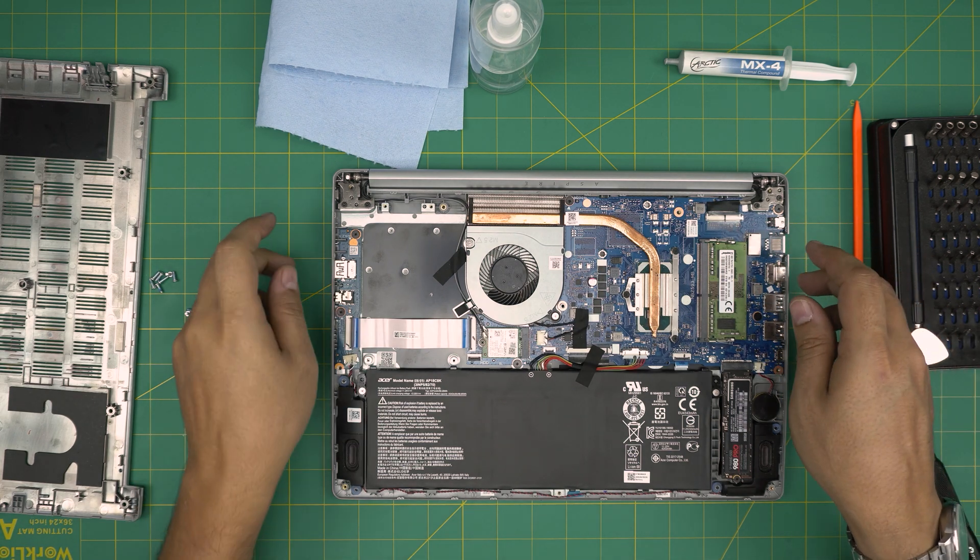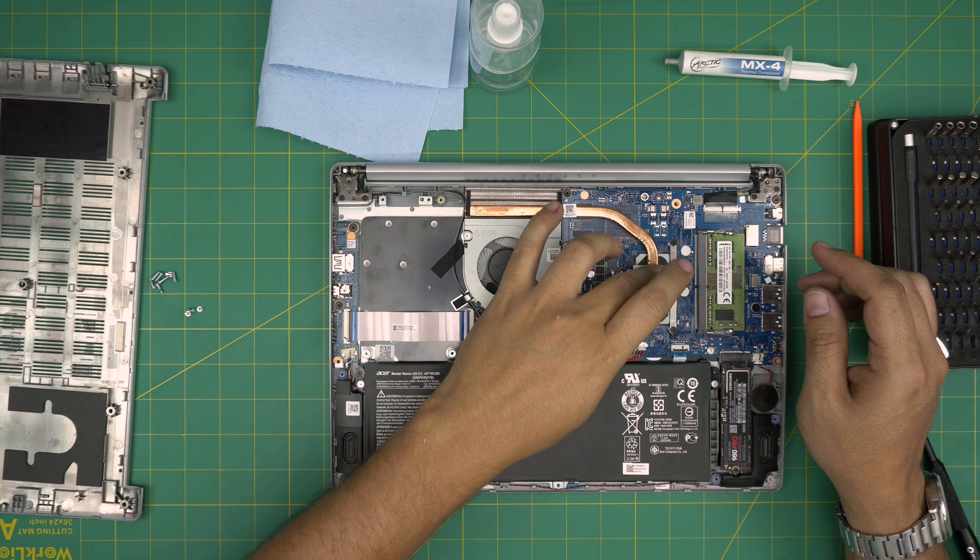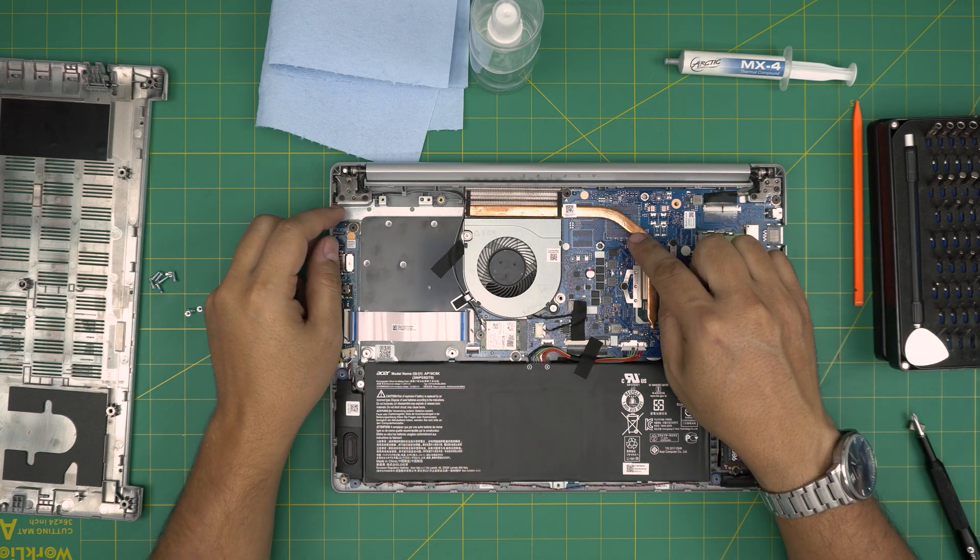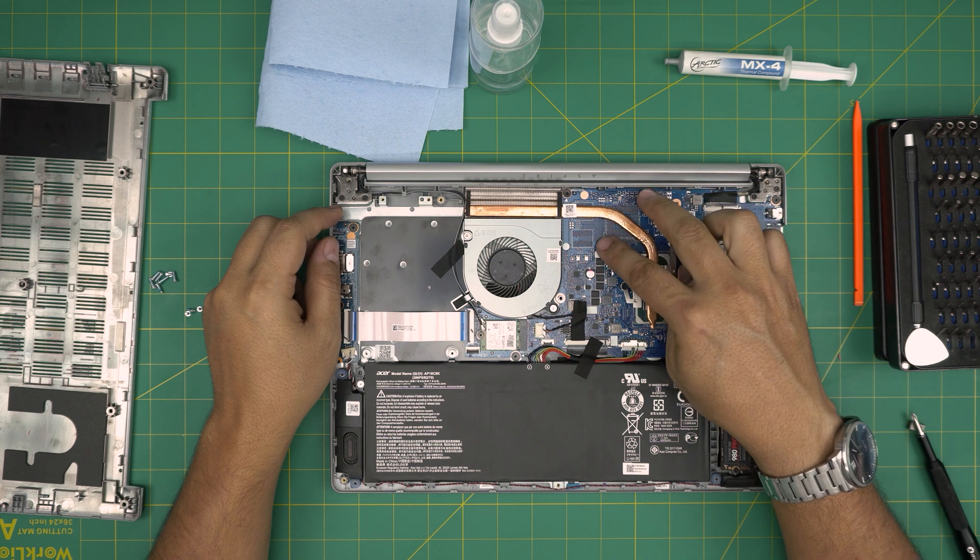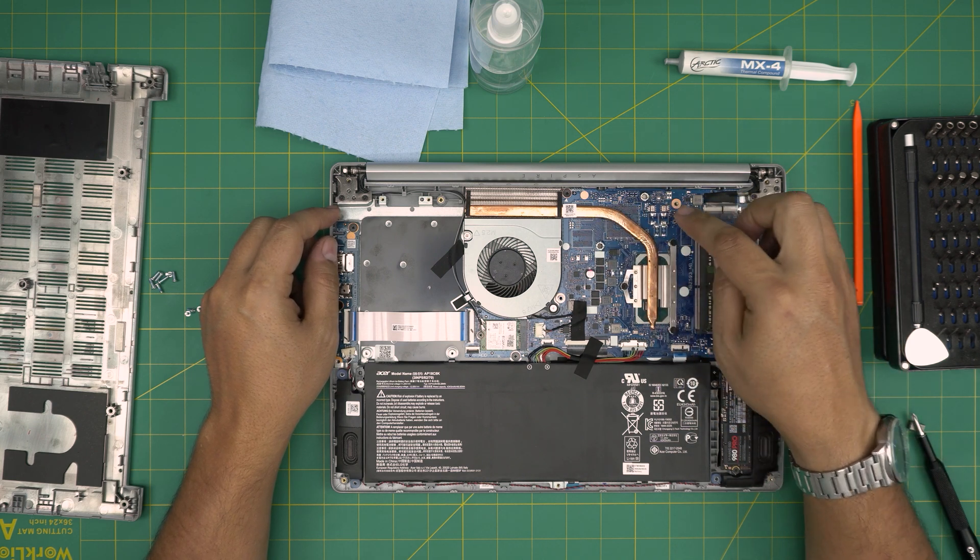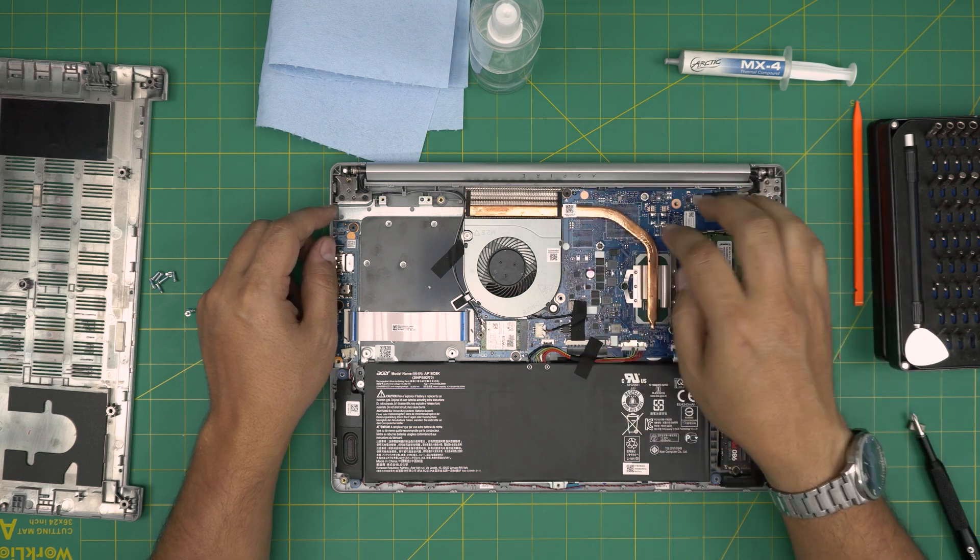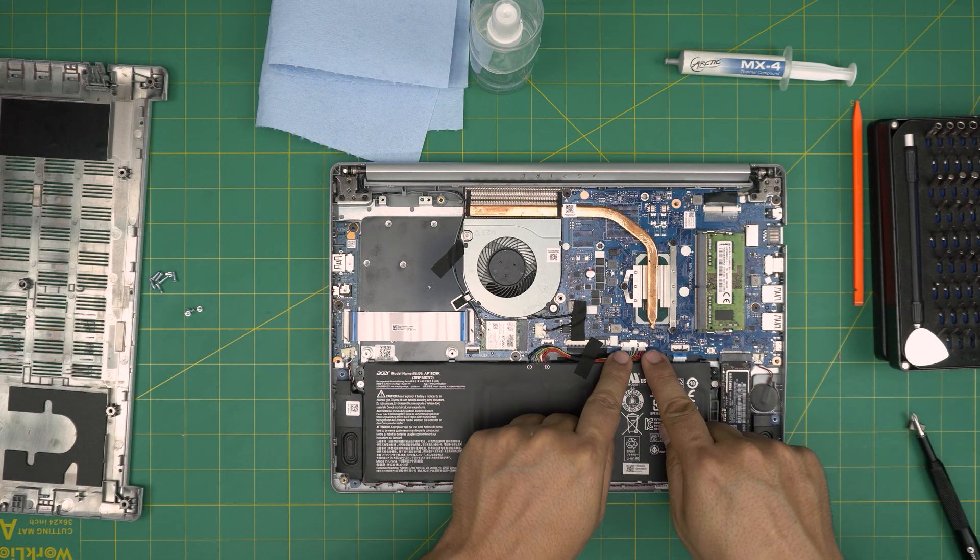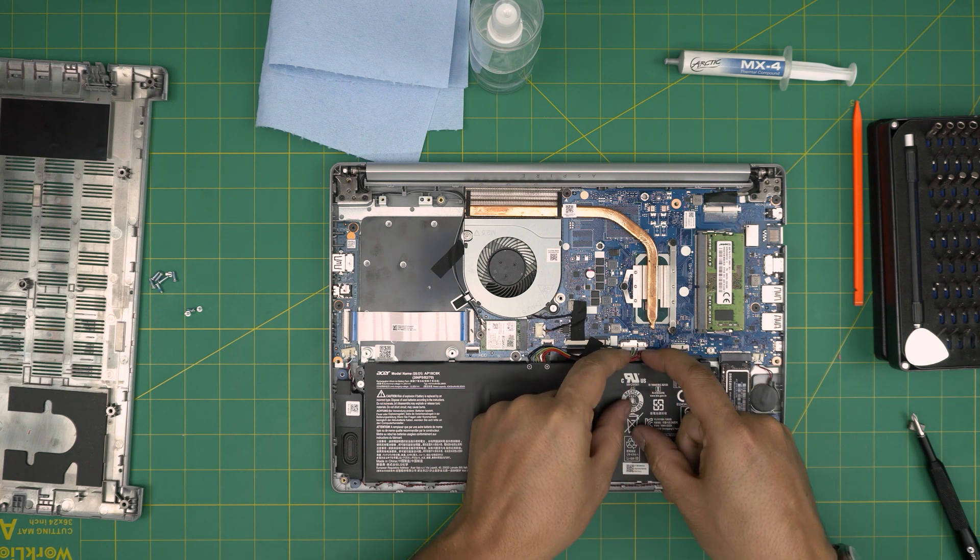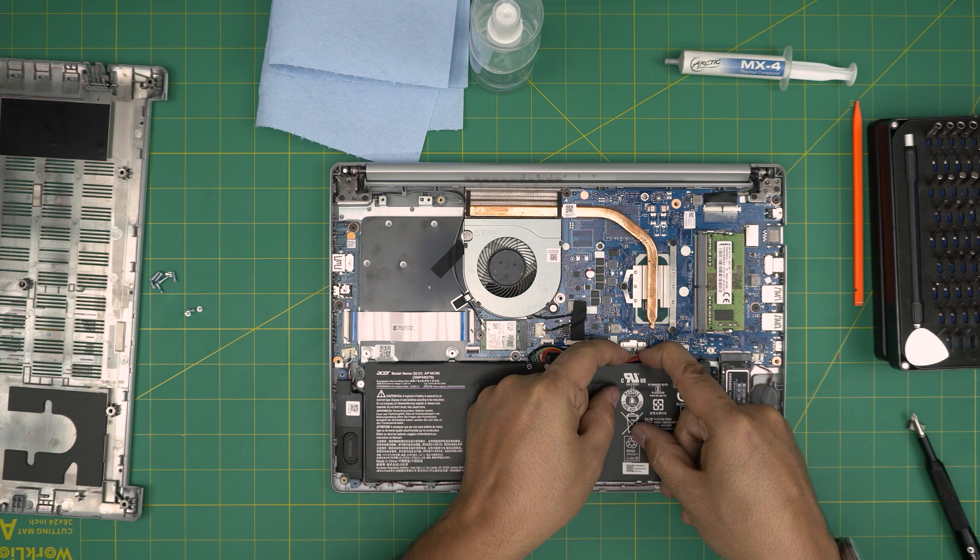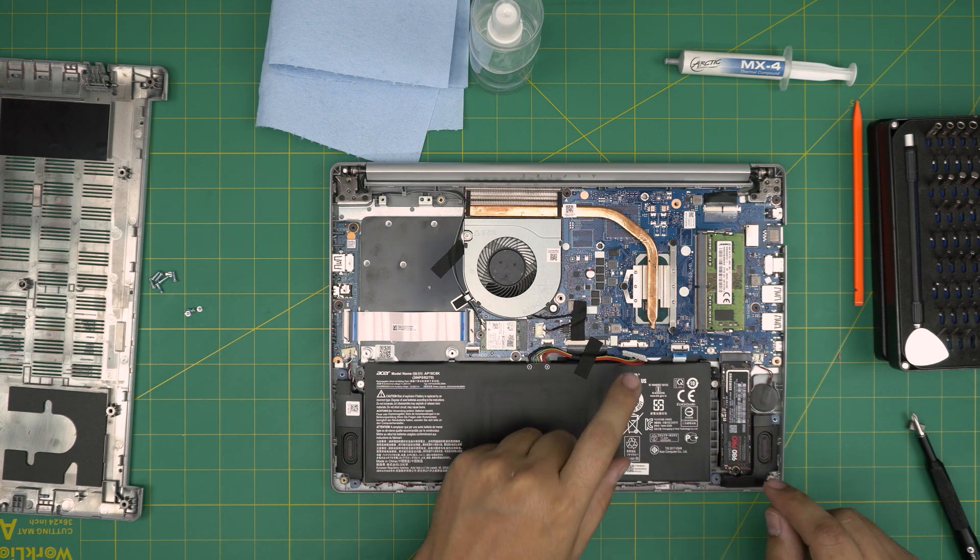Down here we can see the whole fan system and heat sink. This one doesn't have any GPU. If yours has a GPU, there will be two screws and a bracket right in here. This one only has a CPU. Before we do anything, we're going to disconnect the battery. To disconnect the battery, put your fingernails at the side of the jack right in here and pull it back evenly. That's how you disconnect the battery.